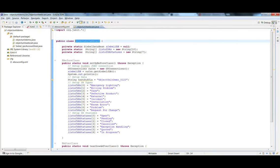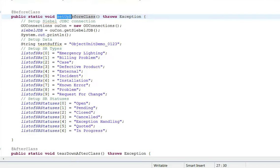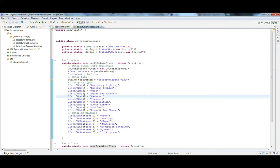Before we get to test cases, we need to create two very important functions. One is the setup function and the next is the teardown function. In the setup function we set up all the connections and any variables or parameters that we will need during testing. So let's look at the setup function.